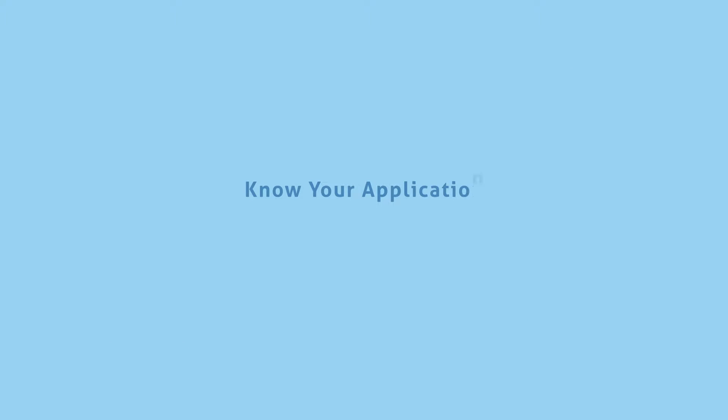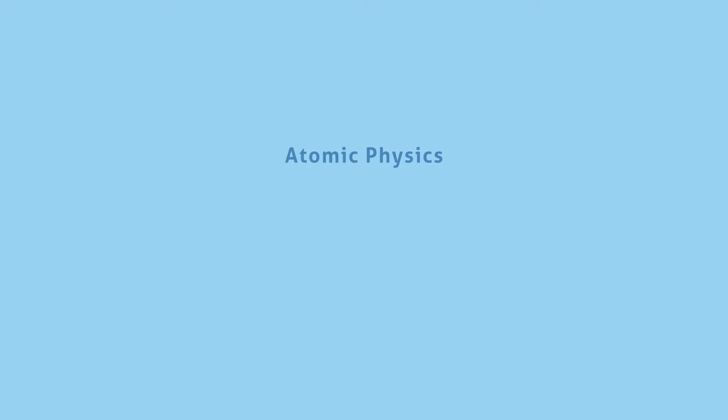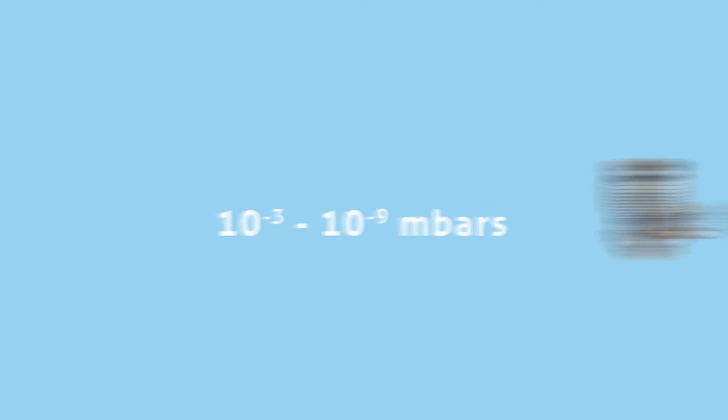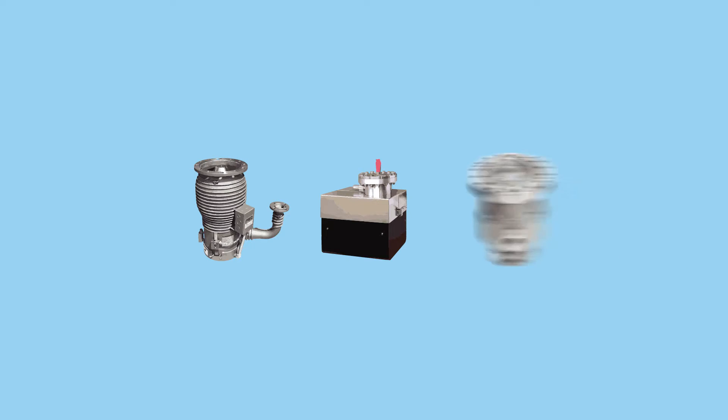Some applications require extremely deep vacuum. Atomic physics, field emission microscopy, and x-ray photoelectric spectroscopy may require vacuum pressures between 10 to the minus 3 to 10 to the minus 9 millibars. For these applications, a diffusion pump, ion pump, or turbo molecular pump may be the best or only choice.